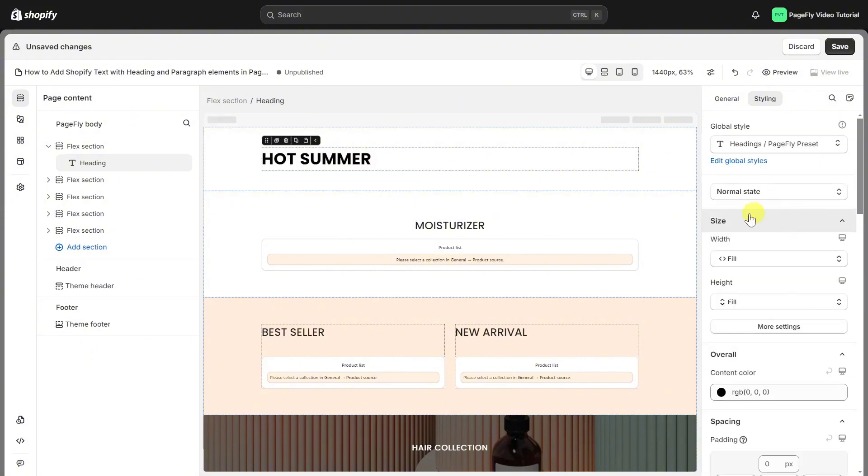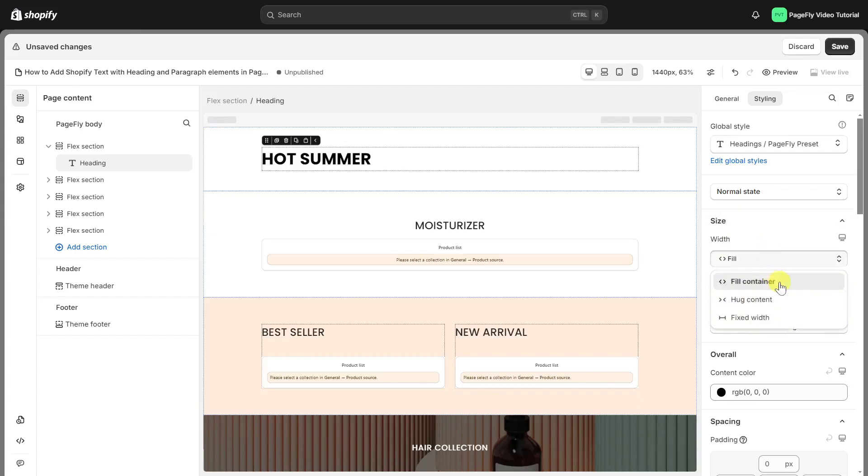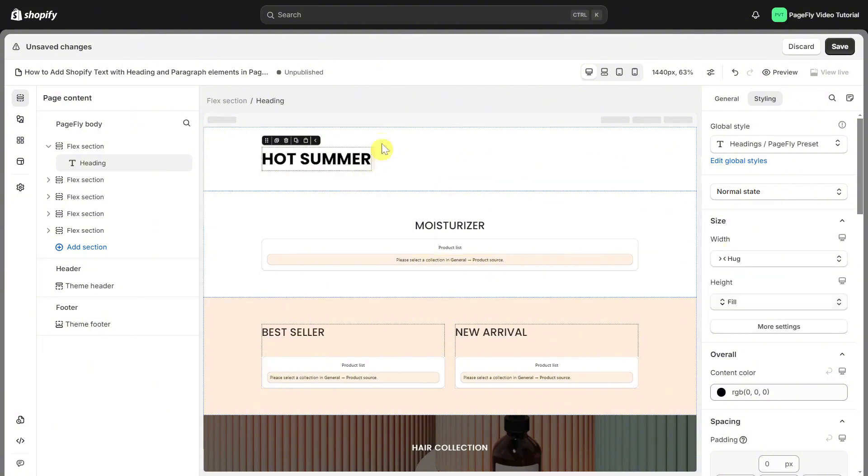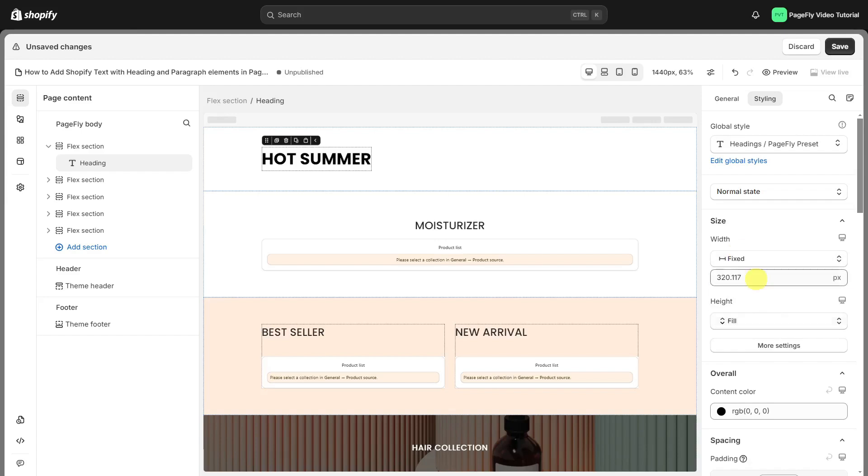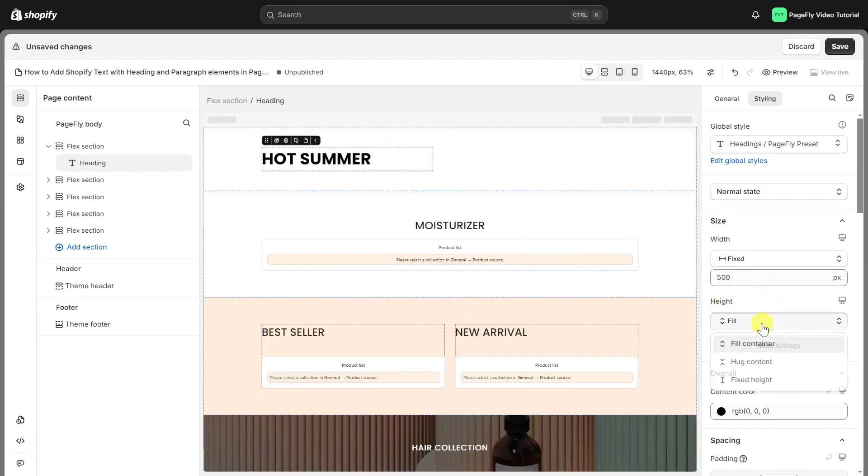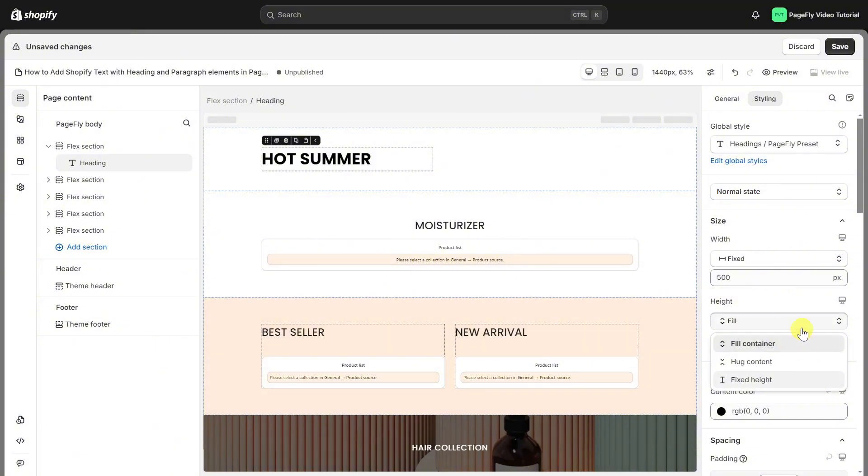Scroll down, you can set the size including width and height. If you select fill, the heading will automatically expand to fill the entire flex block. If you choose HUD, the heading's width will adjust to the size of its content, which is hot summer. For the fixed width, you can set a specific width for heading. That mechanism will apply similarly to the height of the heading.